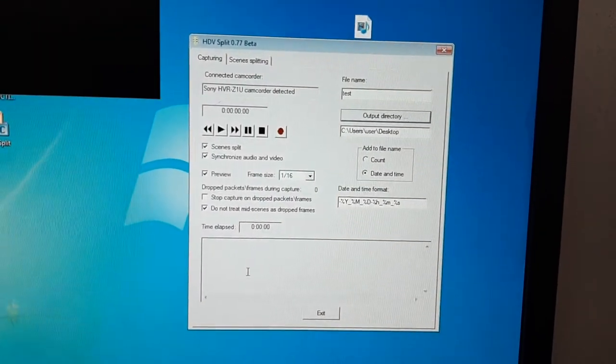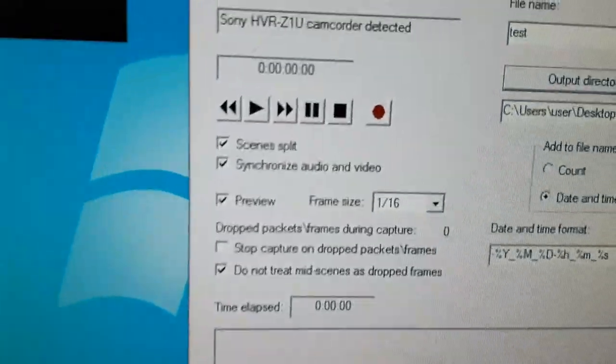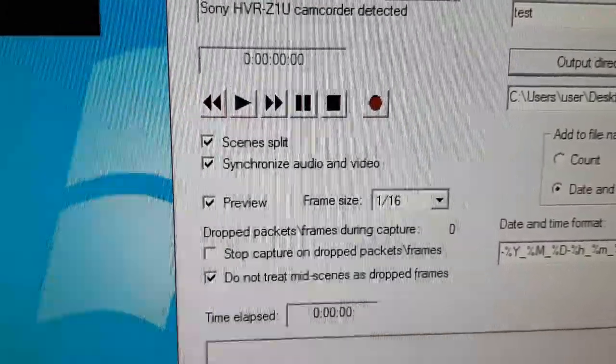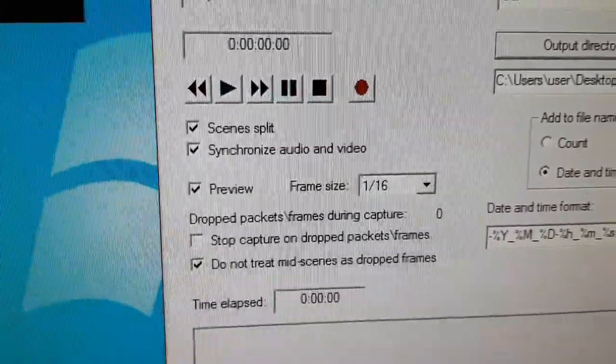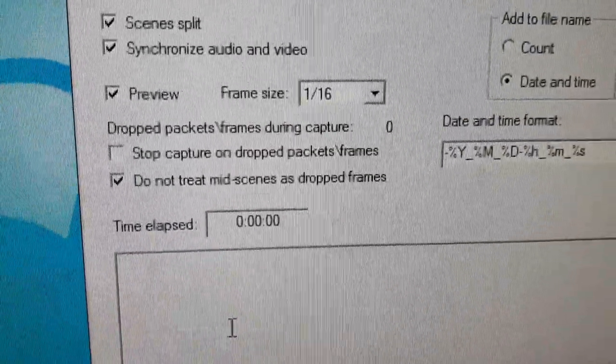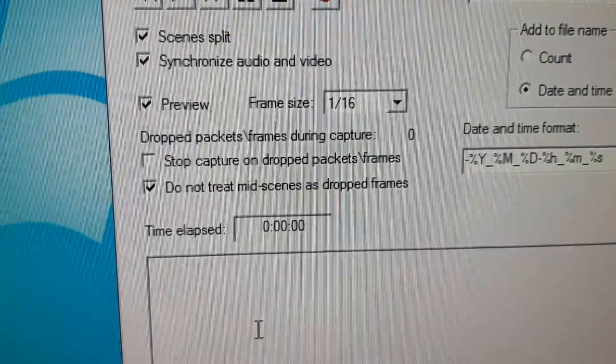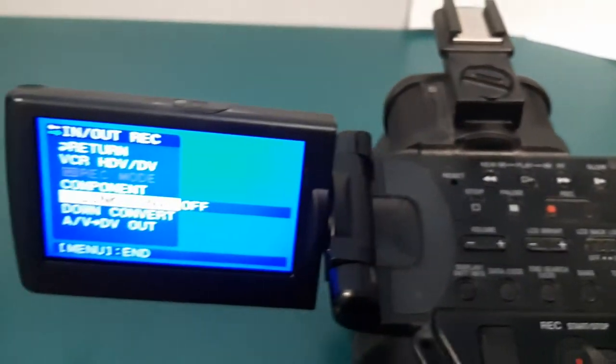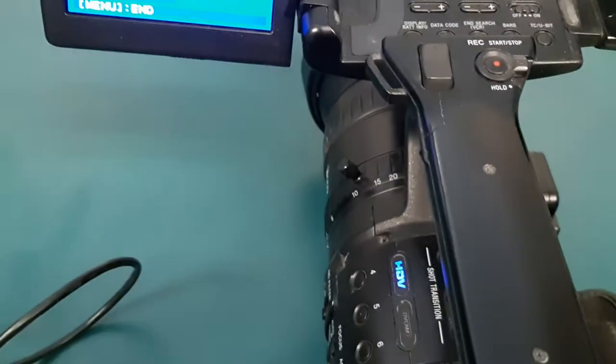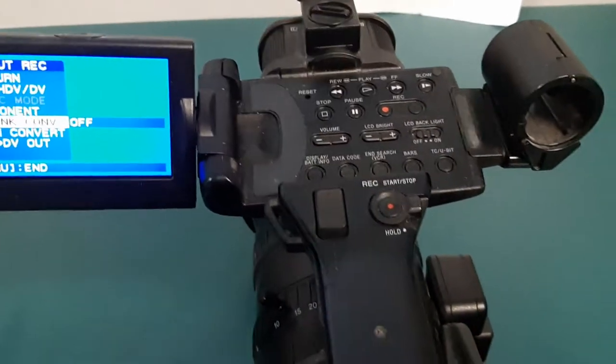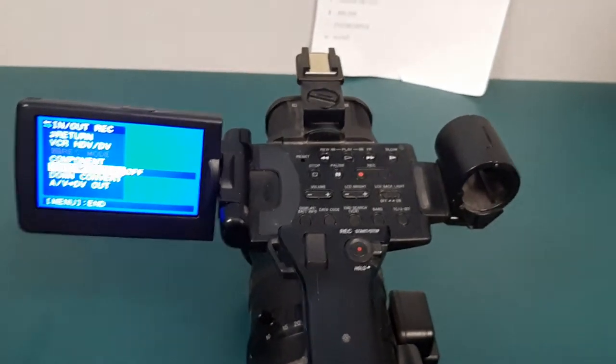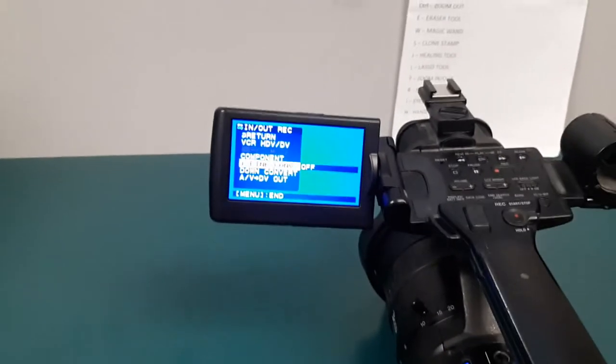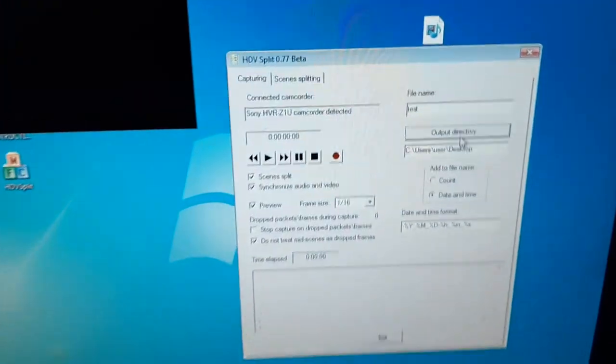There's a couple things you can do here. One is called scene split, so it will run your tape and capture your video but at the same time split all your different scenes into different files. You've also got preview so you can see the video as you're capturing it. On your camera, I just did a test video here. I want to make sure that my tape is rewound—that's the thing about tapes, you've got to rewind them. I have to turn off menu.